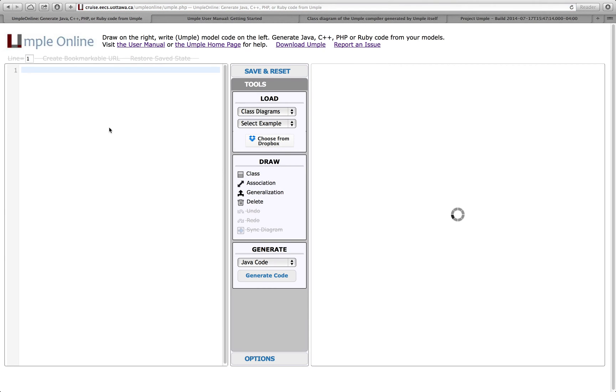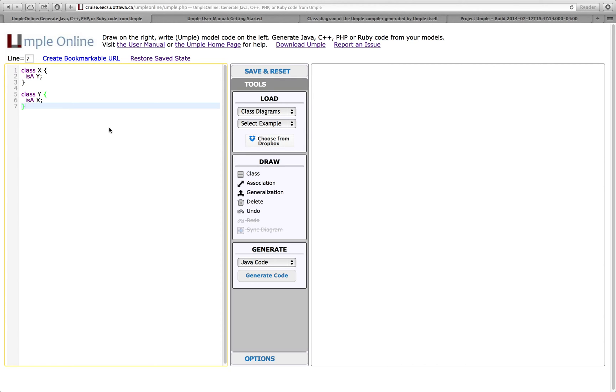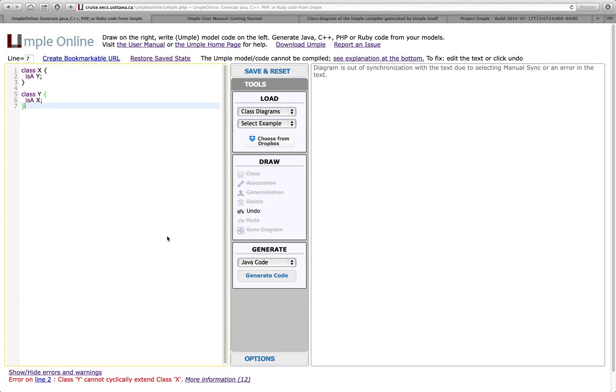UMPL will help you to analyze your models. So, for example, if I paste some invalid code, this is saying there's a cyclical relationship between X and Y in the generalization relationship. It will not be able to do this and it will give you a warning. Error message, in fact, on line 2, it says that class Y cannot cyclically extend class X.